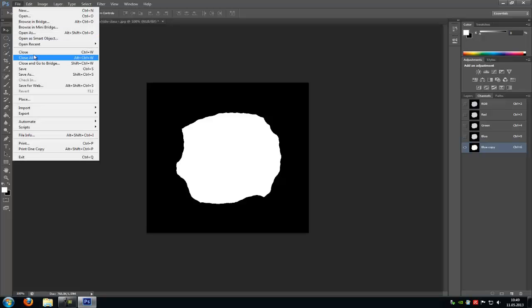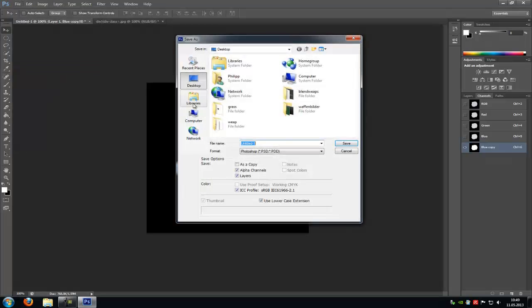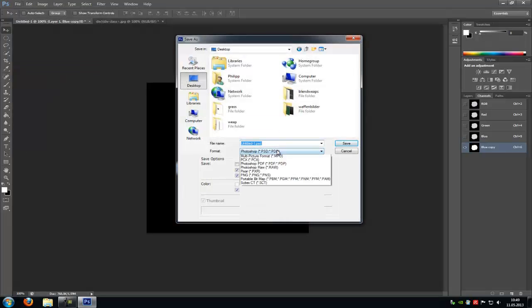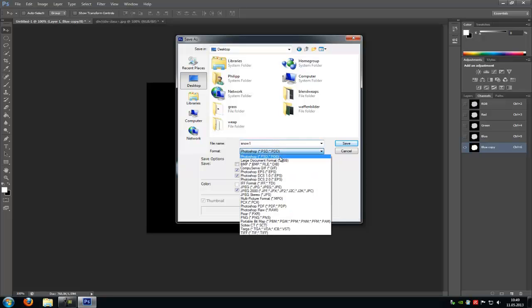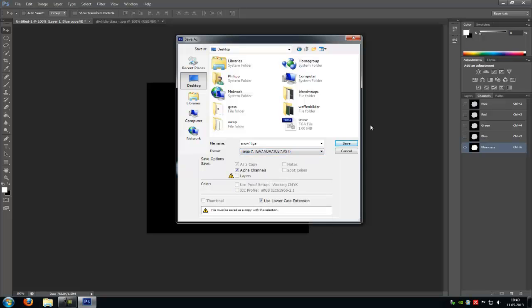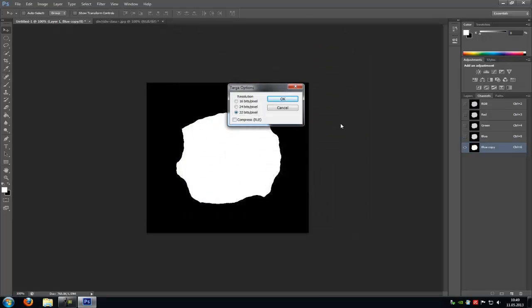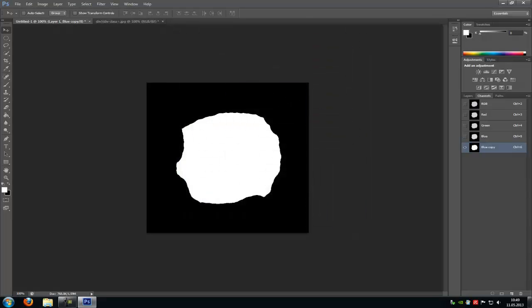Now go to File, Save. And save it under, let's say, Snow 1 TGA. It's a targa. And save.